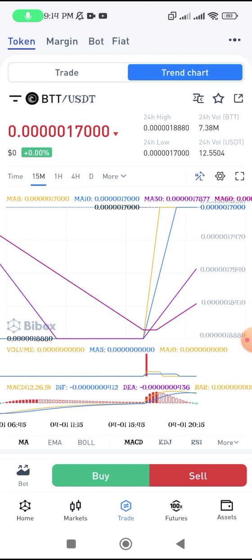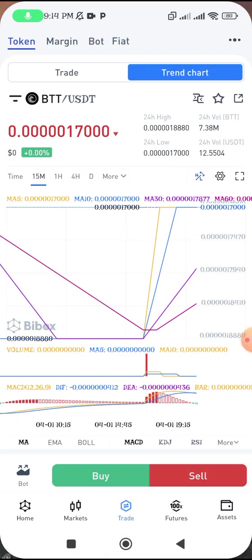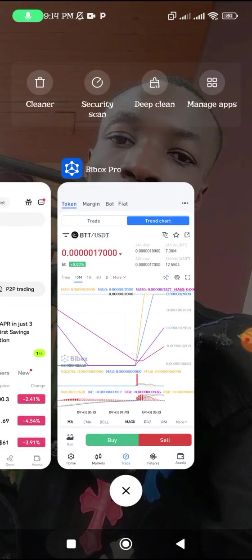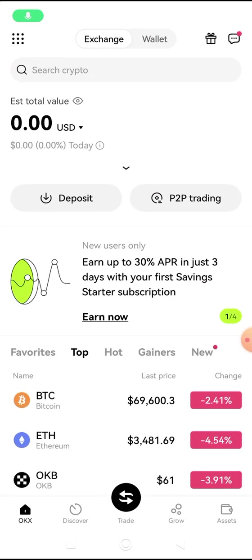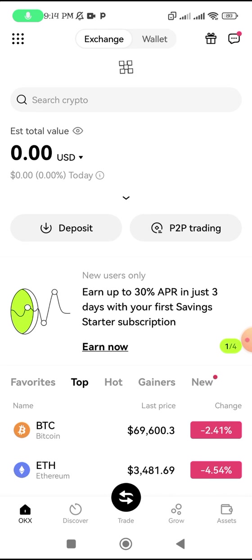You can see that on this platform, BitBox Pro, BTT is selling for 17,000. Now let me go to the other platform, which is OKX. This is how OKX looks. Let us search for BTT.